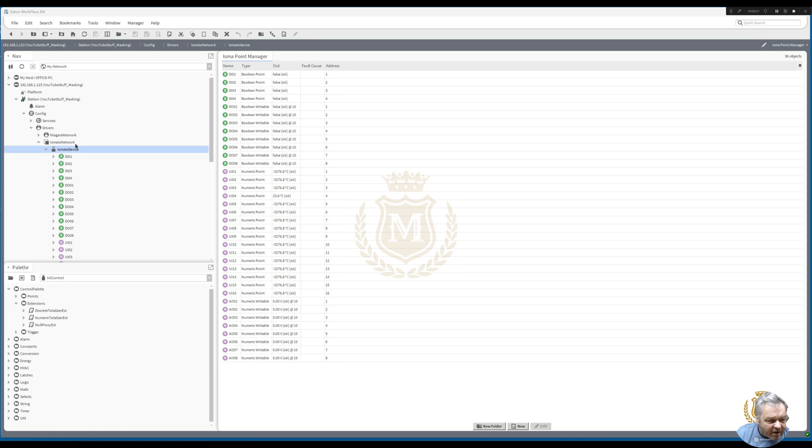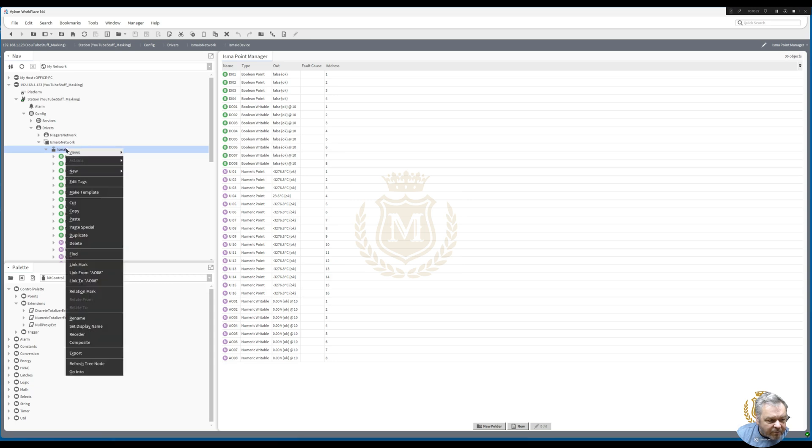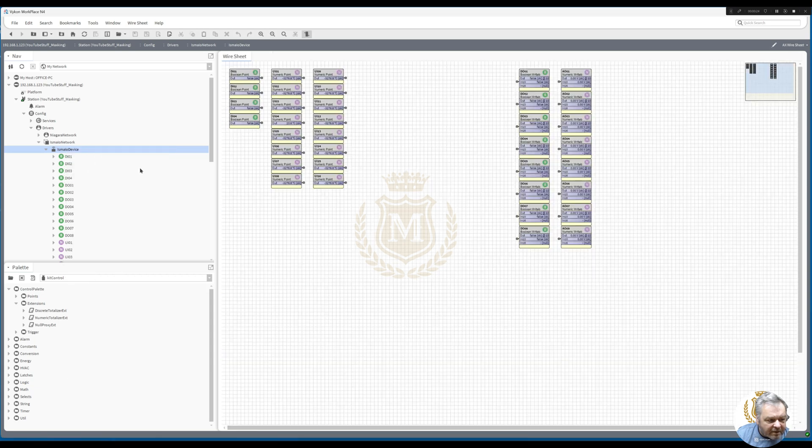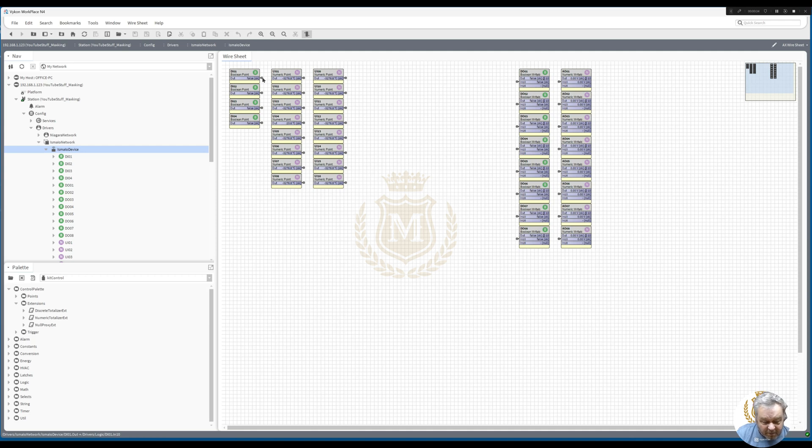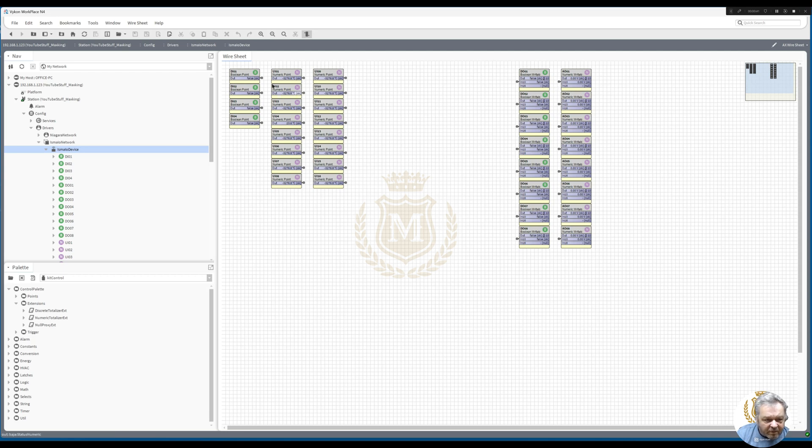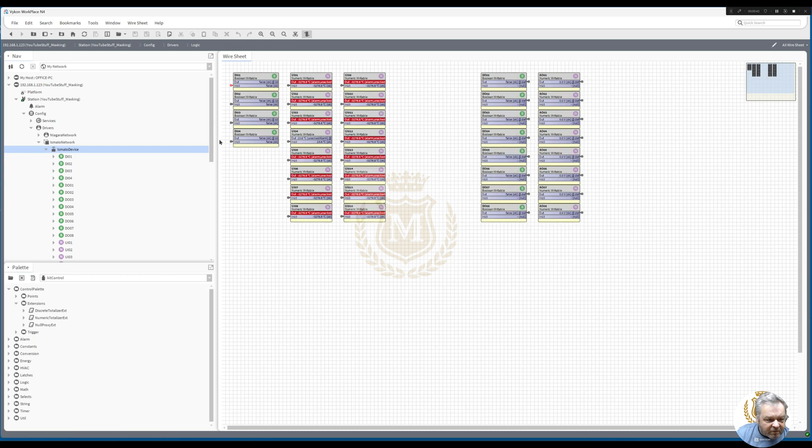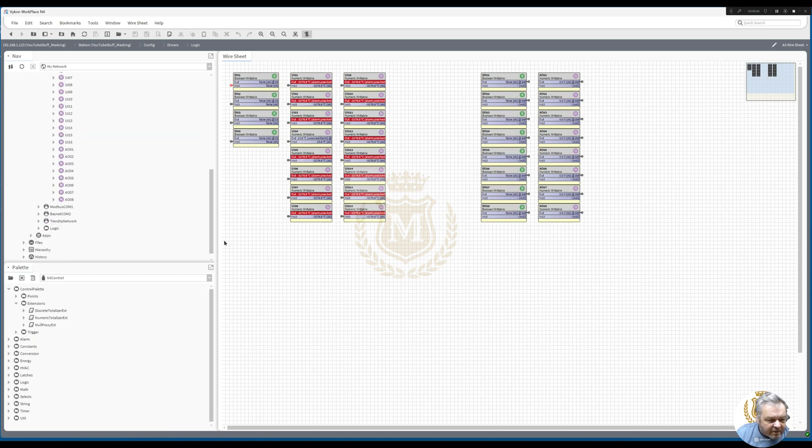I'm not going to add it to the I.O. I've gone from the digital input one on the ISMA I.O. device, that's the built-in digital input there. These are the universal inputs, the digital outputs and the analog outputs, and I've gone straight to my logic sheet.